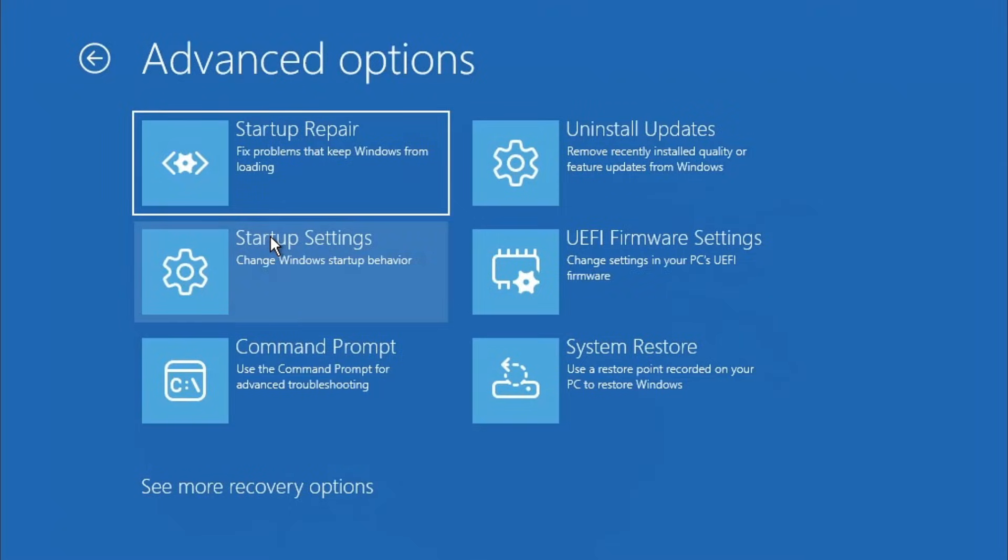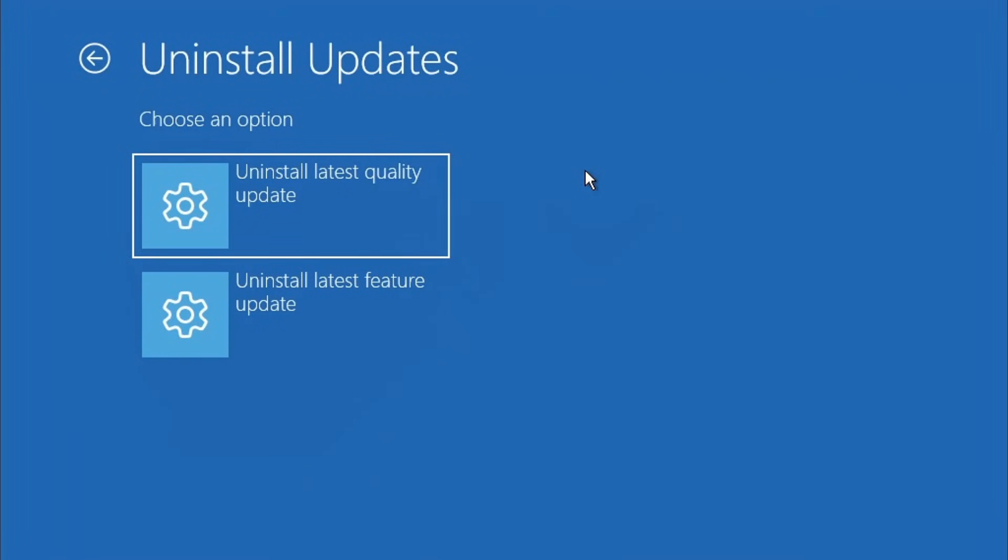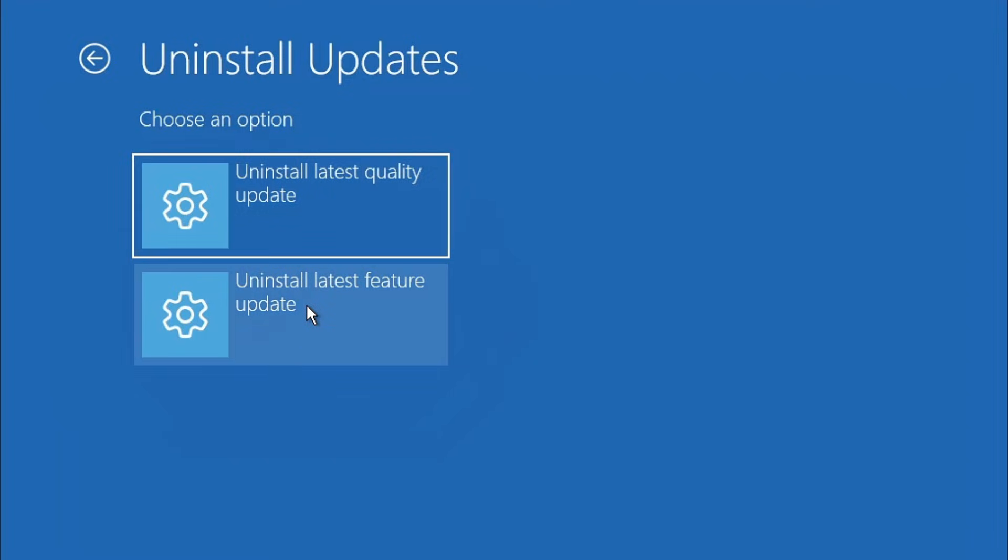Now choose uninstall updates. You'll see two options: uninstall latest quality update and uninstall latest feature update. Start by uninstalling the latest quality update and check if the issue gets resolved. If not, go ahead and try uninstalling the latest feature update as well.